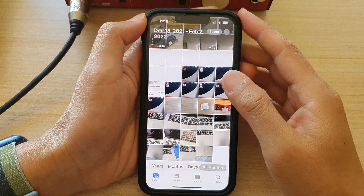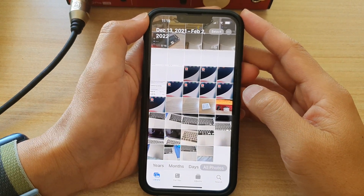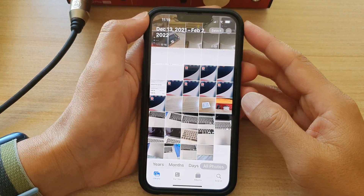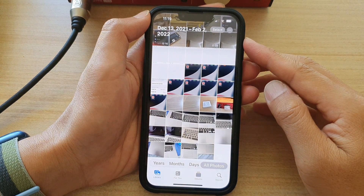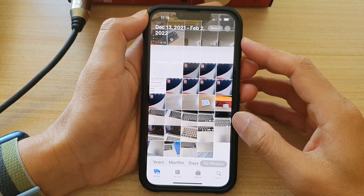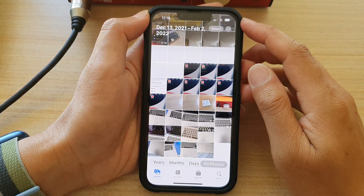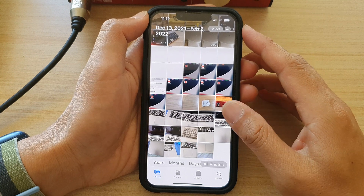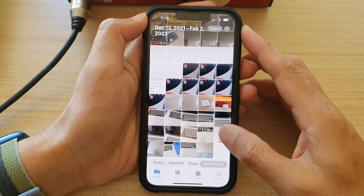Hey guys, in this video we're going to take a look at how you can filter your photos library to show only favorite photos on the iPhone 13 series.